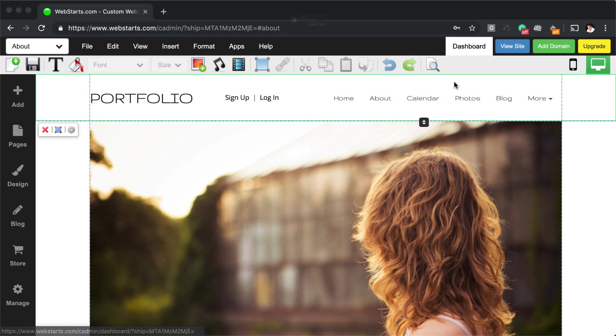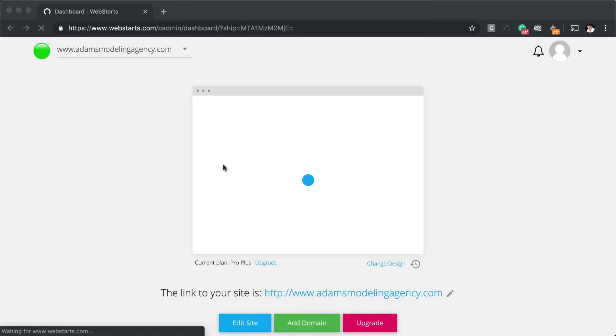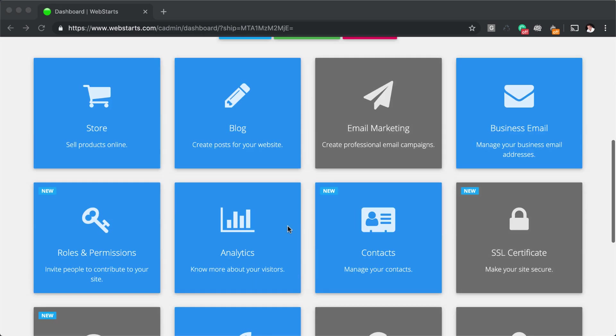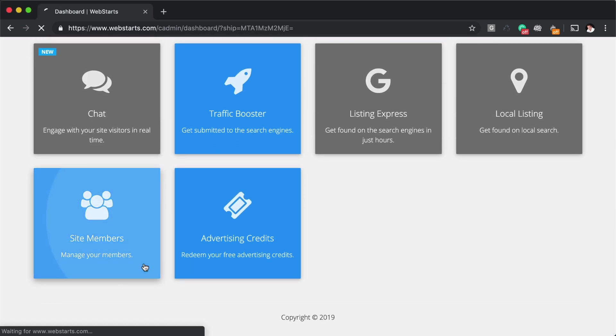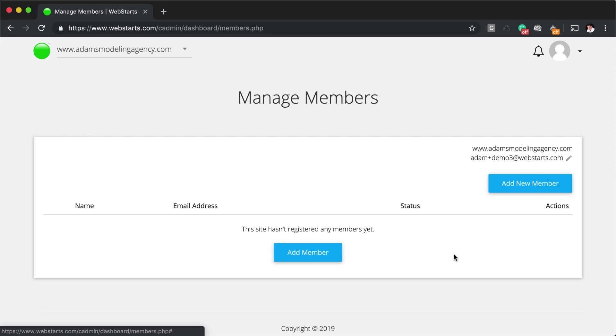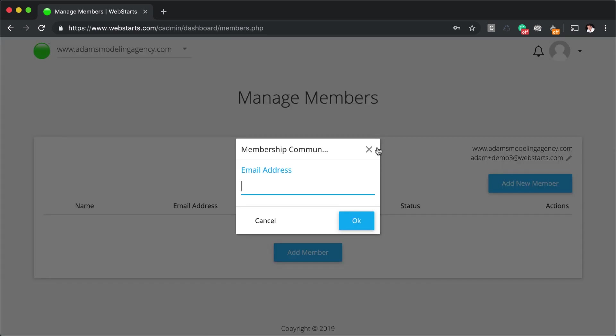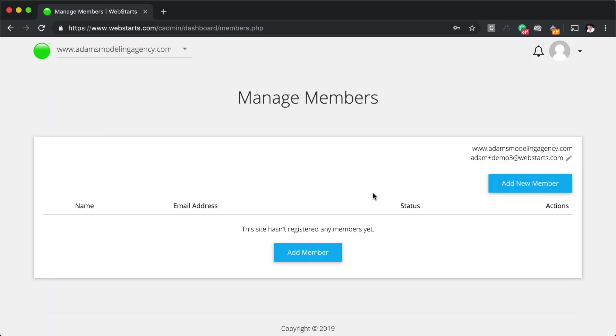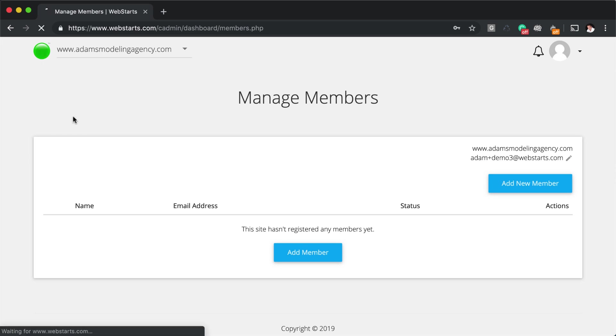When somebody signs up and you want to manage those members, you go back out to the dashboard. You go down to the site members area. And here's where you can add members manually and also approve those members if you have selected the option to manually approve them. And you can also do things like manage the password and delete members and things like that all in the members area.